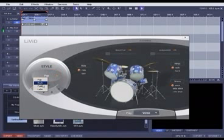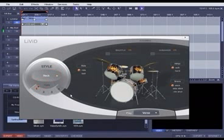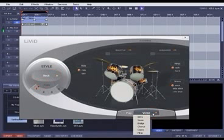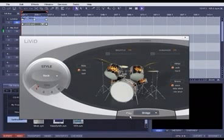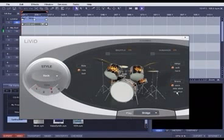Just enter the number of bars for the intro, the verses and the choruses, and Livid, the little virtual drummer, will play the drum track for you, complete with all variations, breaks and fills.